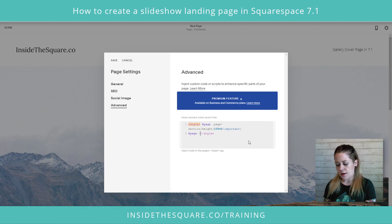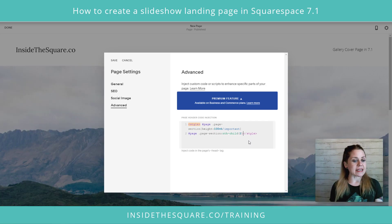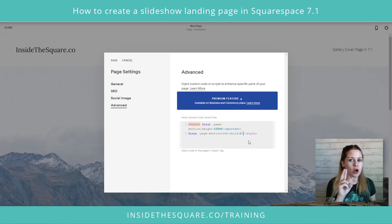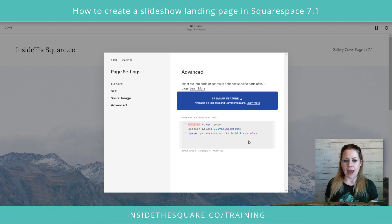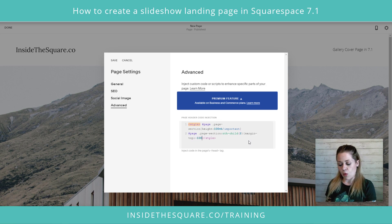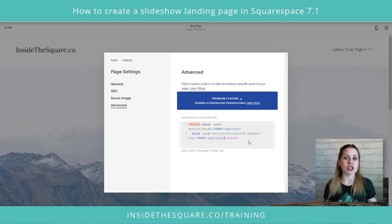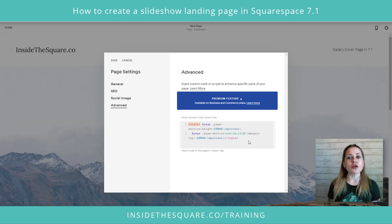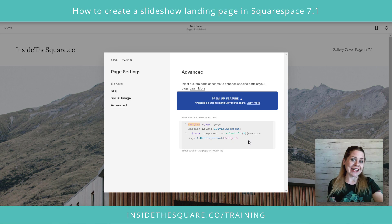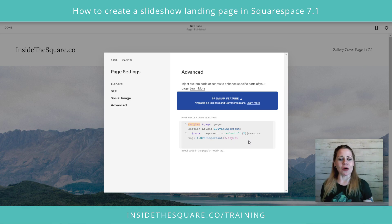Next, on a new line, we're going to say `#page .page-section:nth-child(2)`. What this is saying is: on the page, looking at the page sections, apply this code to the second page section. I'm going to open up a bracket and say `margin-top: -100vh !important`. What that says is: take the top of that second page section and scoot it up 100% of the view height — we're moving that second section on top of the gallery section.